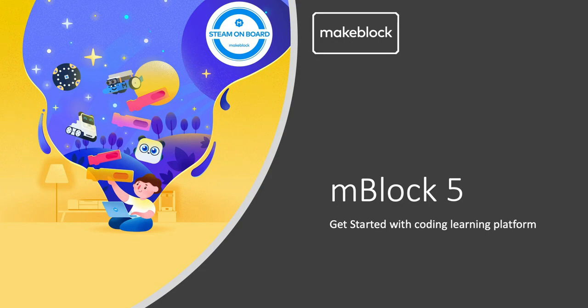Hi, today I will give you an introduction on how to get started with mBlock 5.